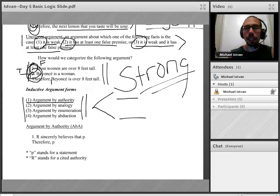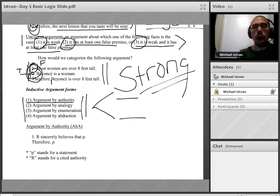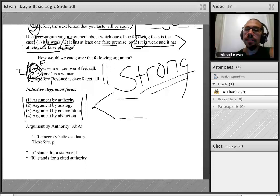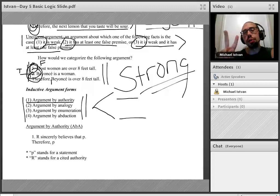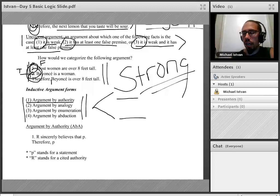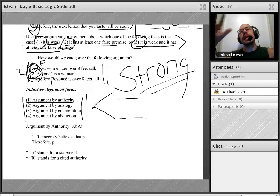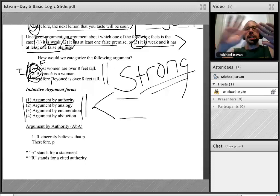Let's start with argument by authority. Argument by authority has the following form: premise one, R sincerely believes that P; therefore, P. To understand what this is saying, you need to know two things. First, P stands for a proposition — what we'll call a statement in this class, a true or false declarative sentence.